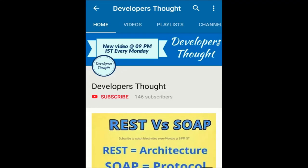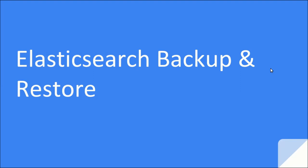Hit the subscribe button and click the bell icon to watch latest technological videos at 9 pm IST every Monday. Hello friends, myself Sagar from Developer's Thought and in this particular session,